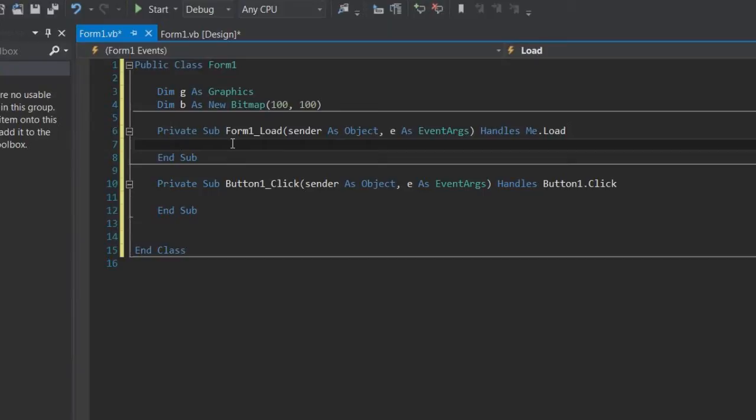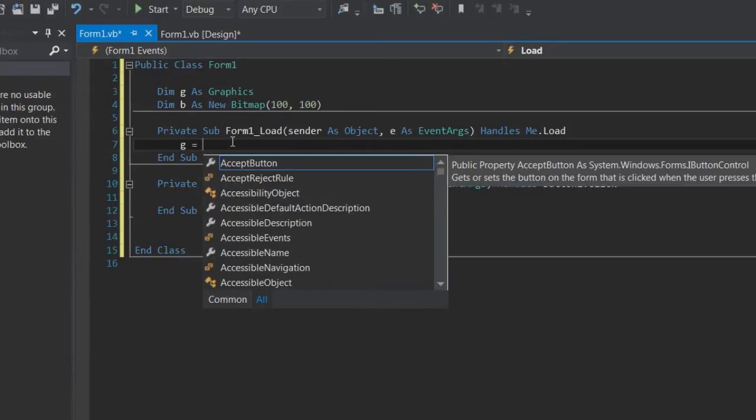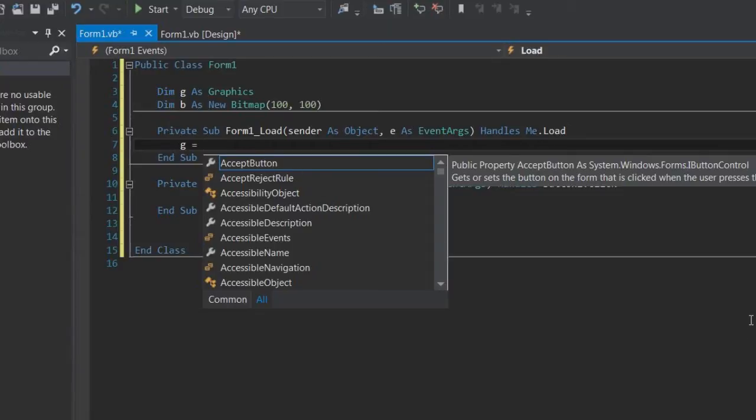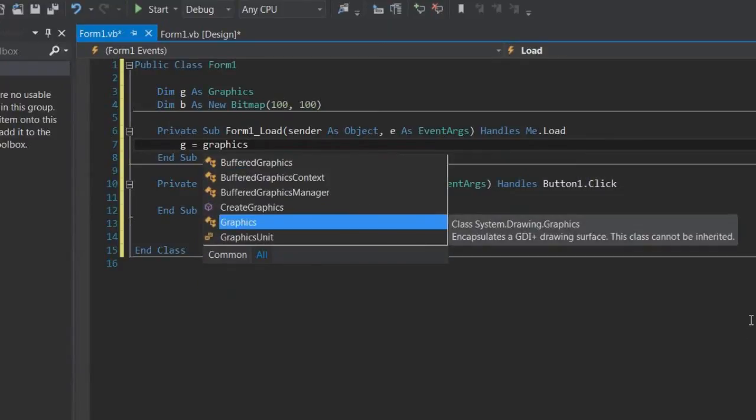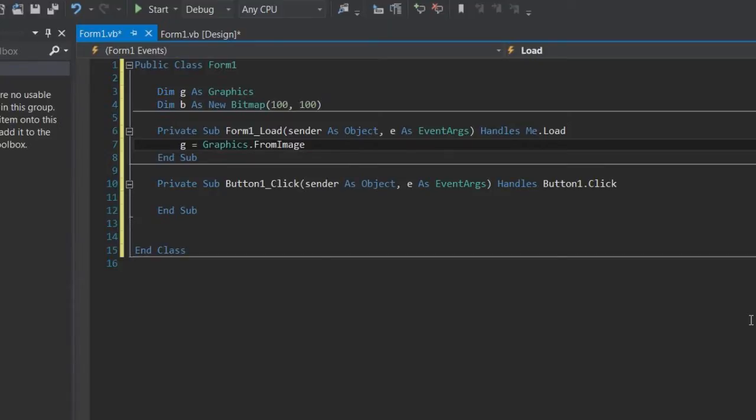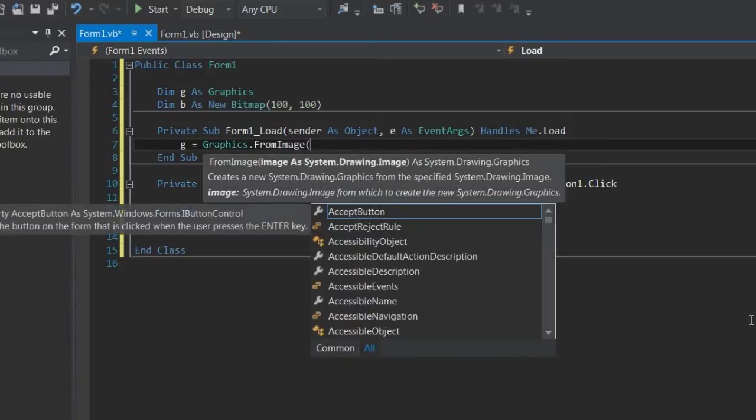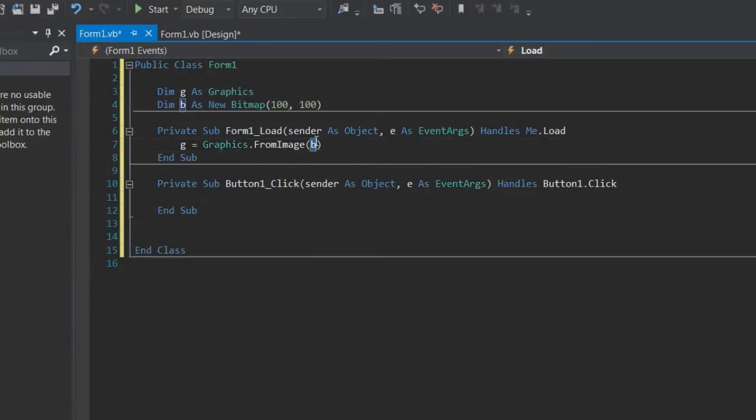Now we need to set up the graphics object. So g is equal to - now what we're actually doing here is we're setting up the graphics object to not write to the screen but we're actually drawing to the bitmap instead. So you do g equals graphics.FromImage and then you pass in the bitmap that you want to draw to.